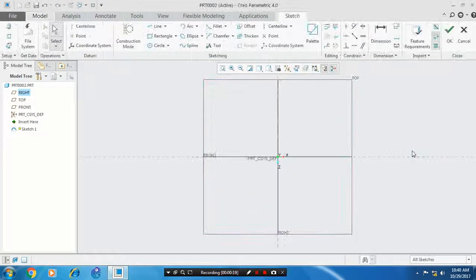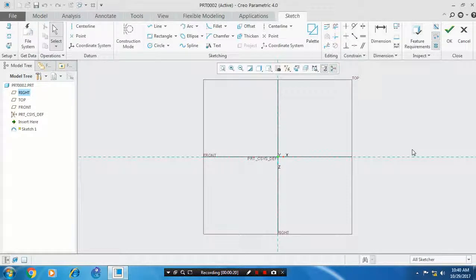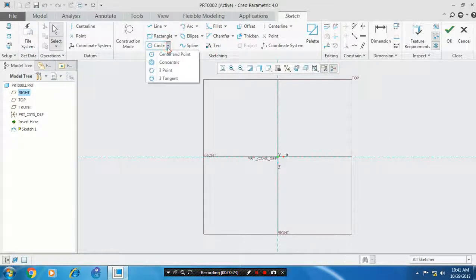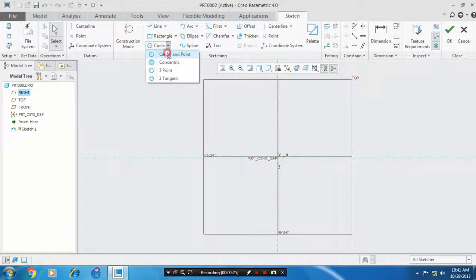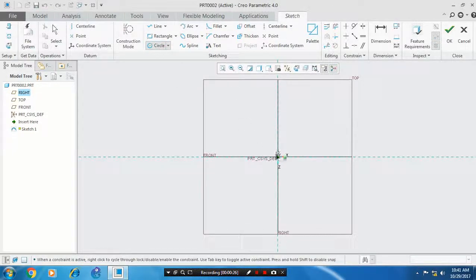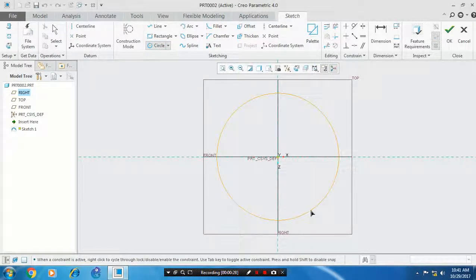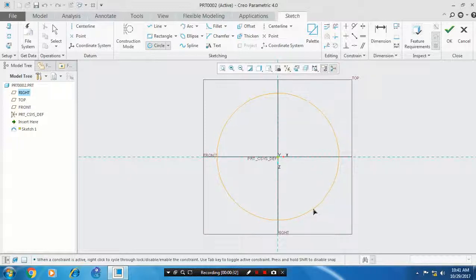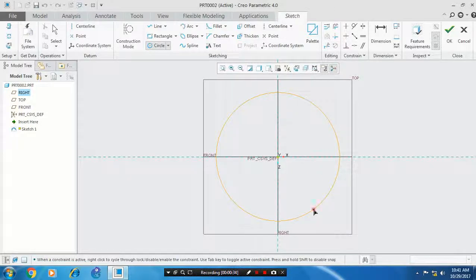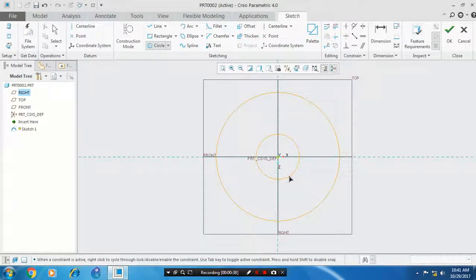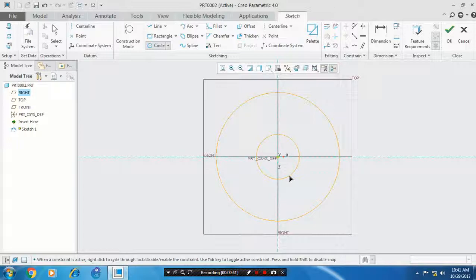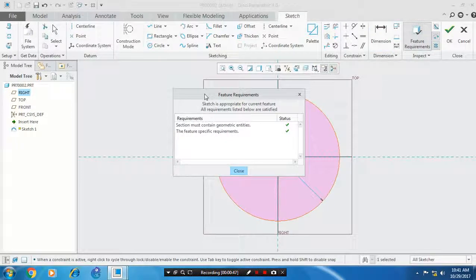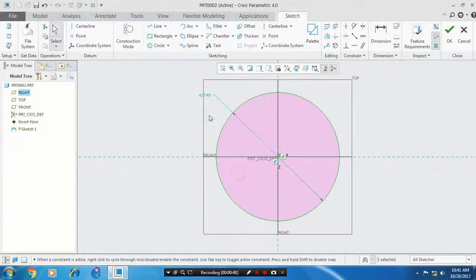Draw a circle, so select a circle. Draw one more circle. View the corresponding dimensions based upon your requirement.